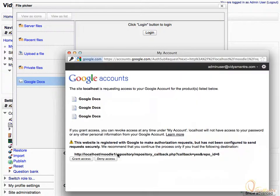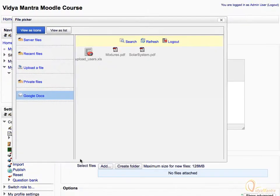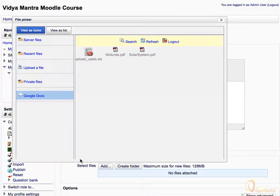Click Grant Access to confirm access to your Google Docs account by Moodle. As you can see, all the documents saved in the Google account of user have been listed. Select a particular document by double clicking on its name.